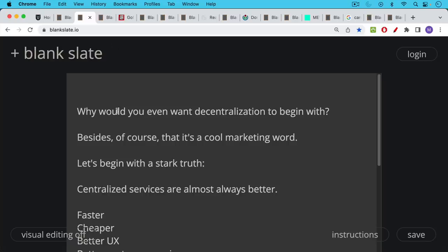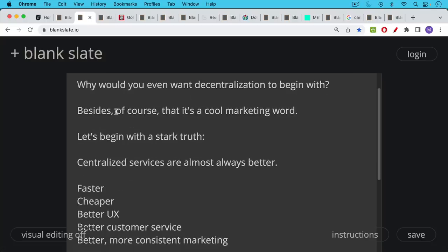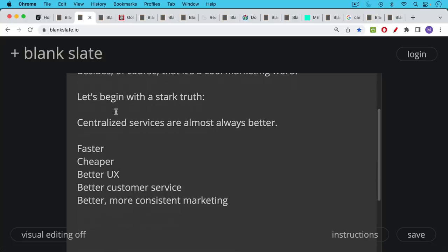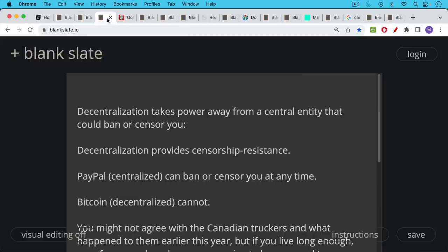So let's begin with the stark truth that I've mentioned before. Centralized services, centralization is almost always better. It's faster, cheaper, you get a better user experience, better customer service, better more consistent marketing. Decentralization only makes sense in a few scenarios.